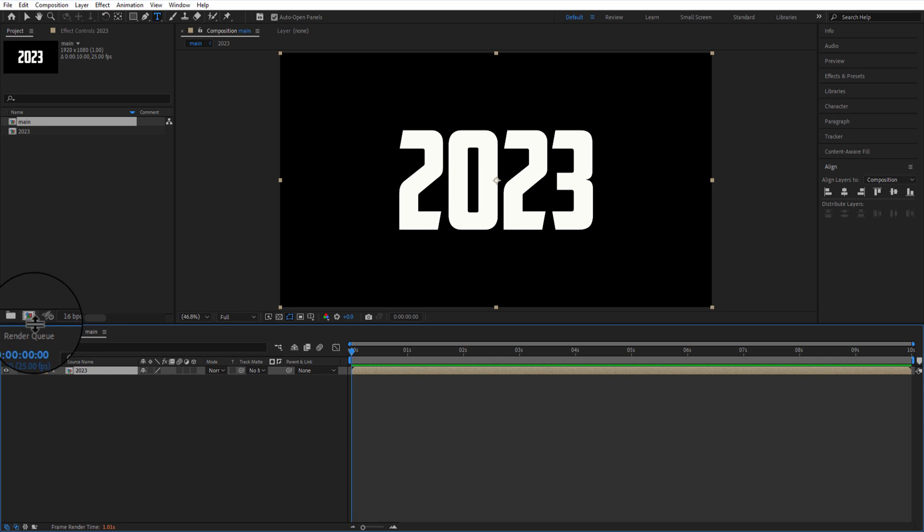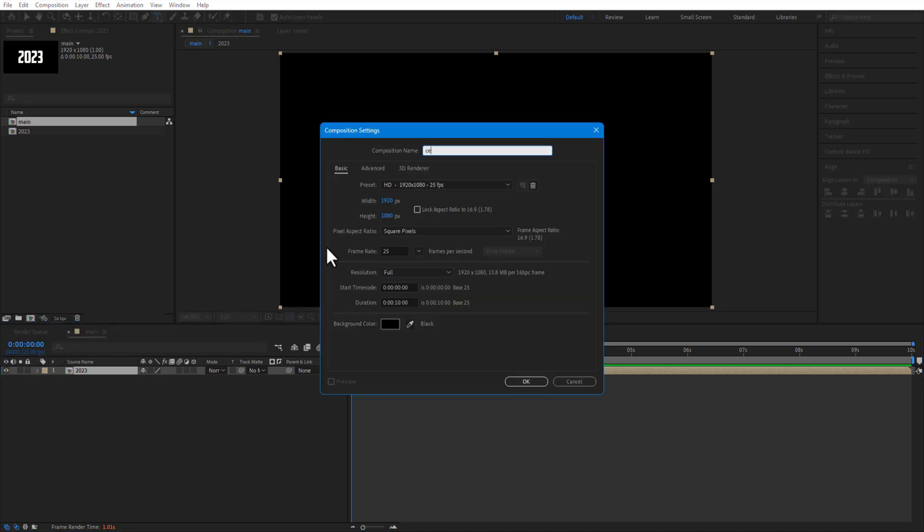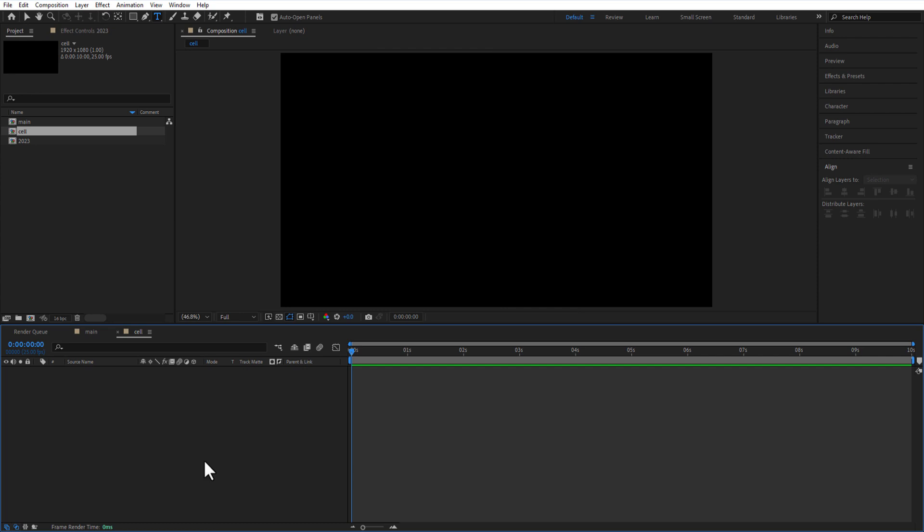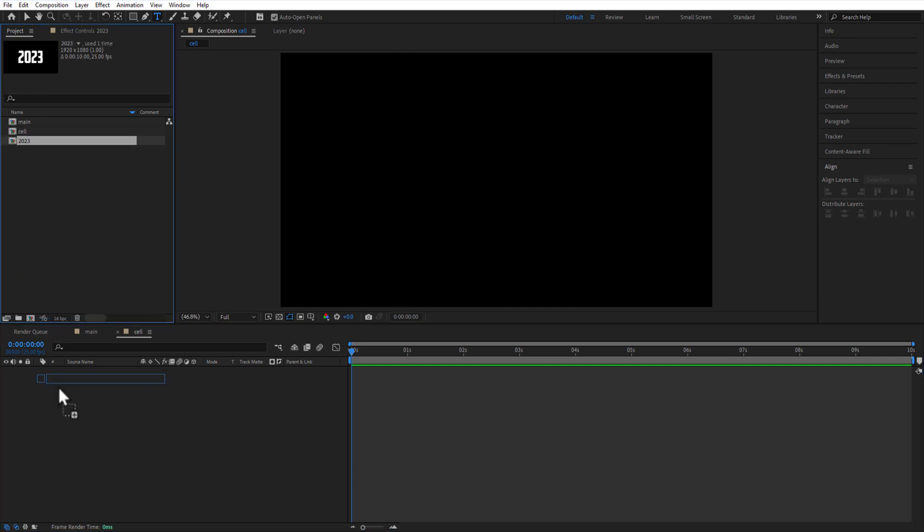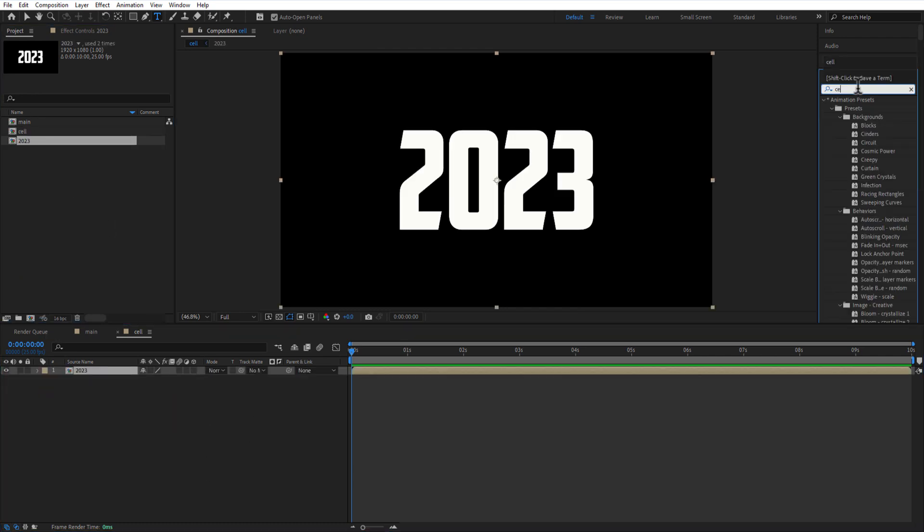Create a new comp and rename it as cell. Add the 2023 comp into the timeline. Add cell pattern to the comp.